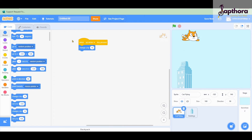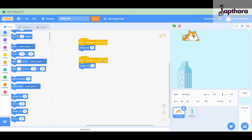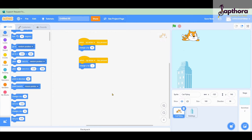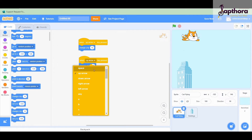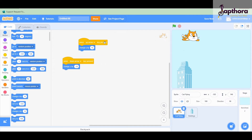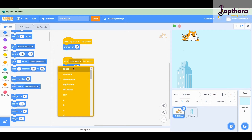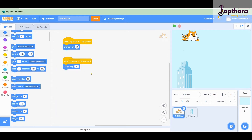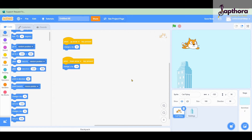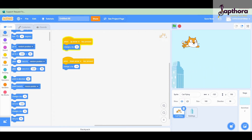I'll duplicate this whole block by right-clicking and selecting duplicate. Then I change the value to minus 10 and change the key to the down arrow. Please make sure you change it after duplicating - don't leave it as up arrow again. Now whenever you click the down arrow it comes down, and whenever you click the up arrow it goes up. You can observe the cat moving up and down.